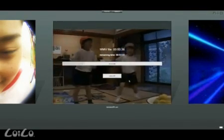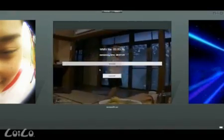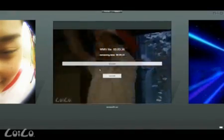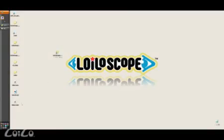Now you're an expert at video editing. LolaScope will continue to evolve. Please look forward to the upcoming changes of LolaScope.